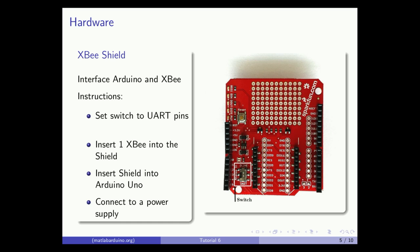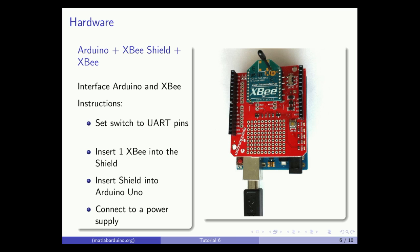Use an XBee shield to connect the Arduino and XBee. First set the switch on the shield to select a connection between the serial pins of the XBee and the UART pins of the Arduino. Insert the second XBee into the shield as shown and then insert the shield into the matching pin headers on the Arduino.